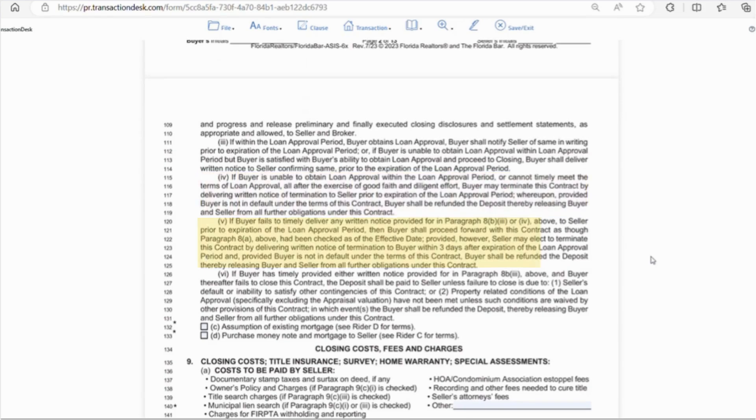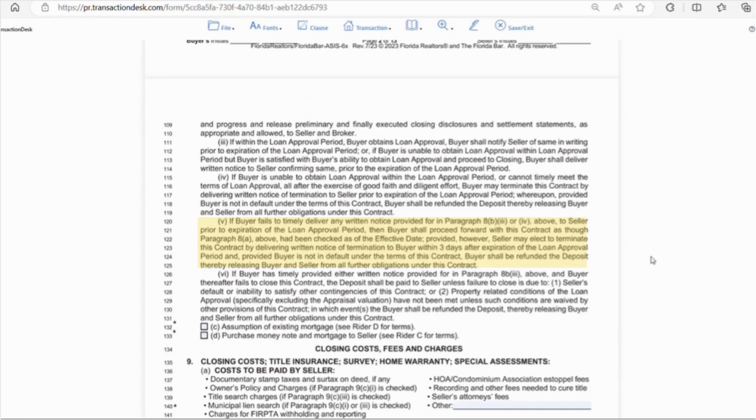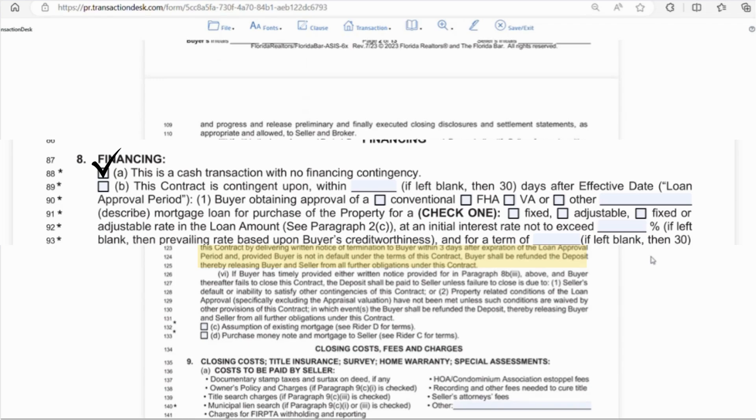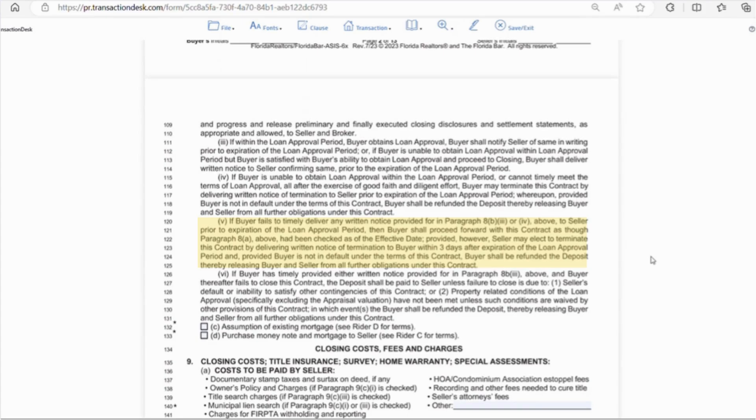So, line 120 says that if the buyer fails to deliver any written notice of loan approval one way or the other prior to the expiration date, then the buyer will move forward with the contract as though letter A had been checked. So, that means no more financing contingency after that point. However, if the seller loses faith in the deal, they may decide to cancel the contract, but the escrow would be refunded to the buyer in most cases.